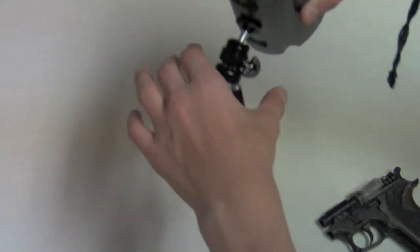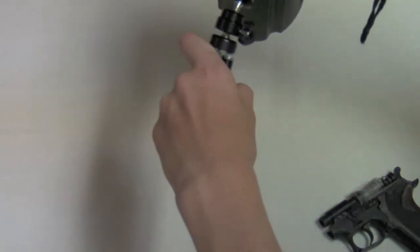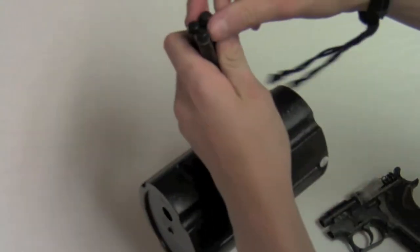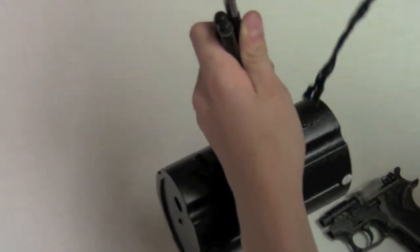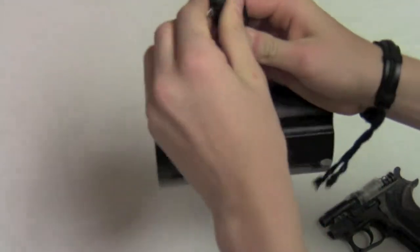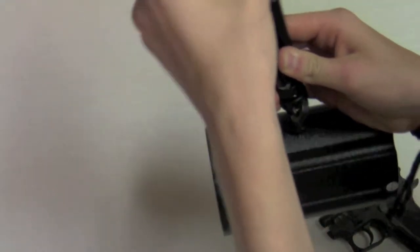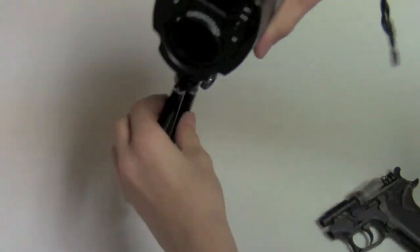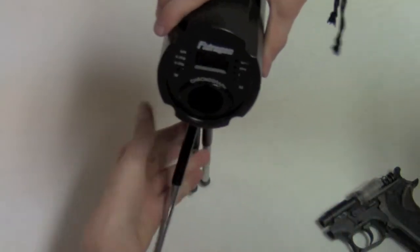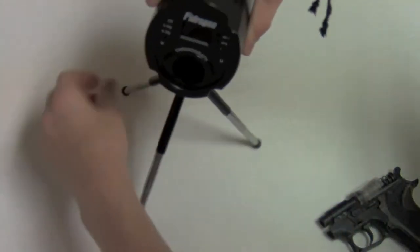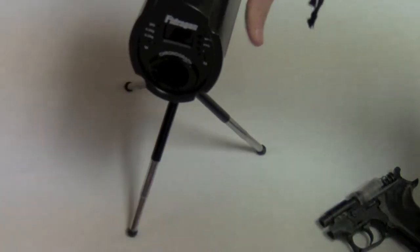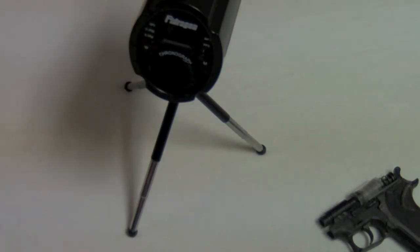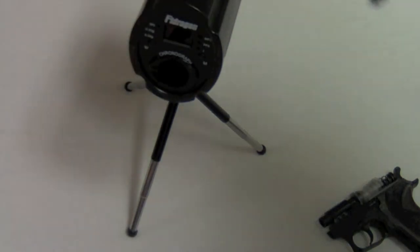It came with a neat little tripod that the legs actually extend, which was kind of surprising to me. They extend like that so you can get it up a little bit higher.